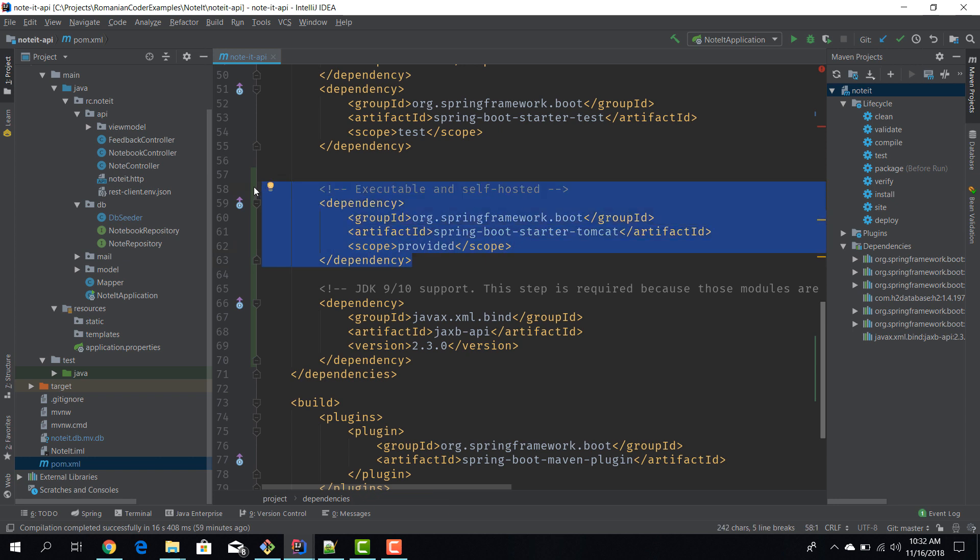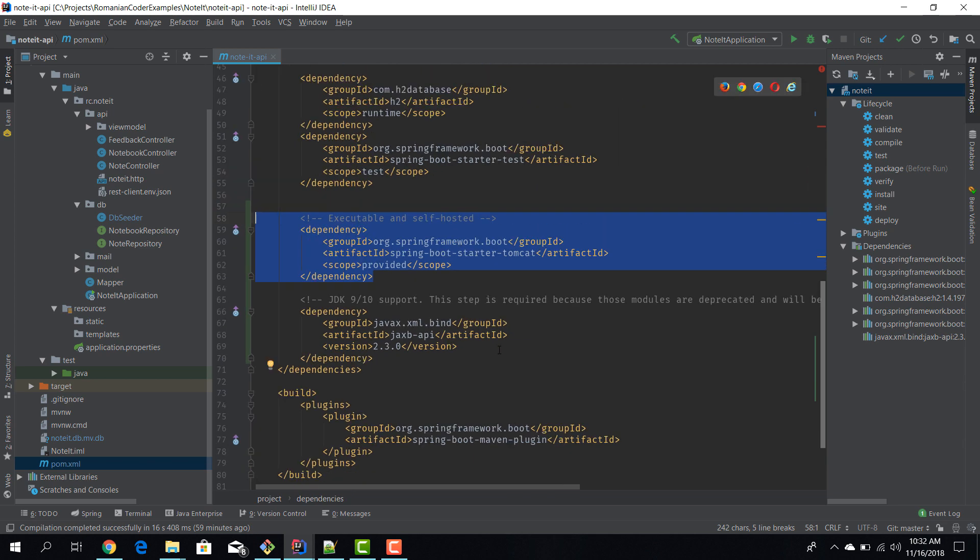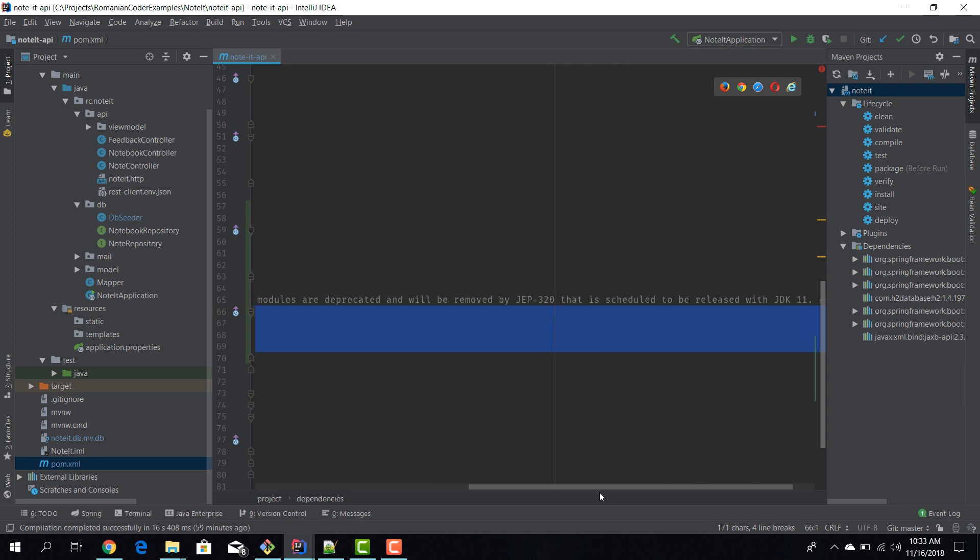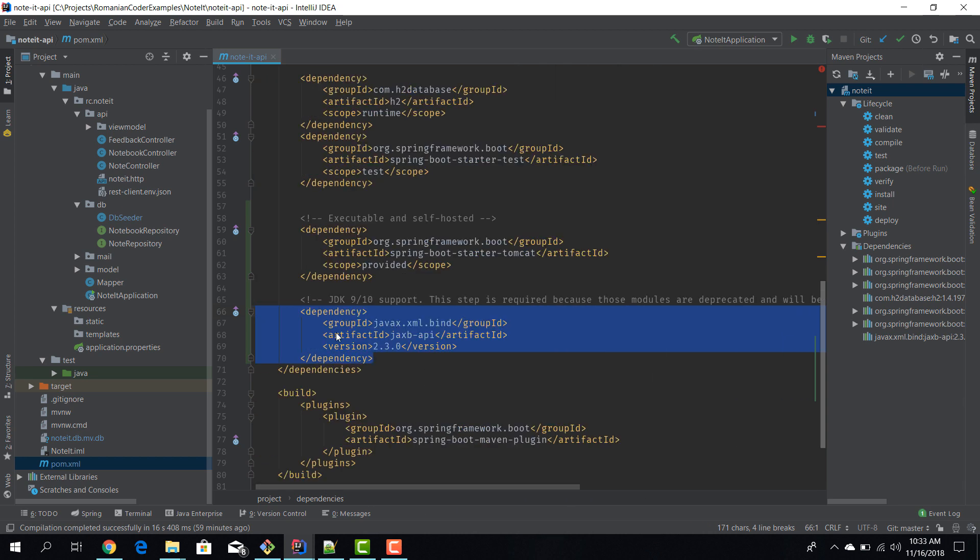Now if you have Java 8, then this is the only dependency that you need to include. If you have Java 9 or Java 10 or Java 11, then we also need to include this JAXB API artifact because Java XML bind was deprecated starting with Java 9, so it is no longer available as part of the SDK. And if you try to compile this application without having this dependency added here, you will get some runtime configuration errors. And that's the reason why for Java 9, 10 and above, you actually need to reference this dependency, otherwise you'll get lots of strange runtime errors.